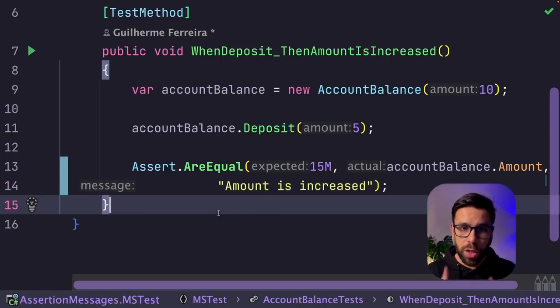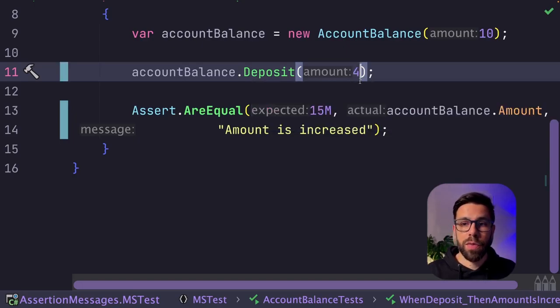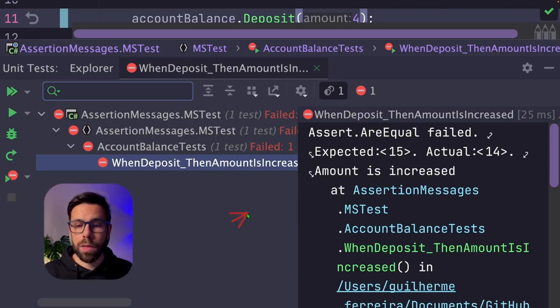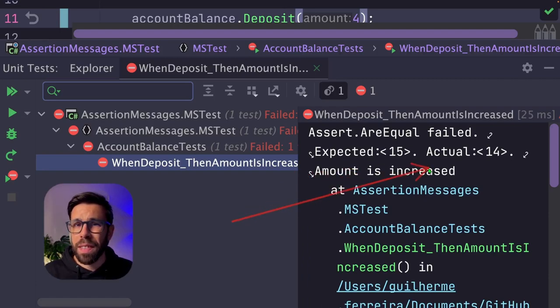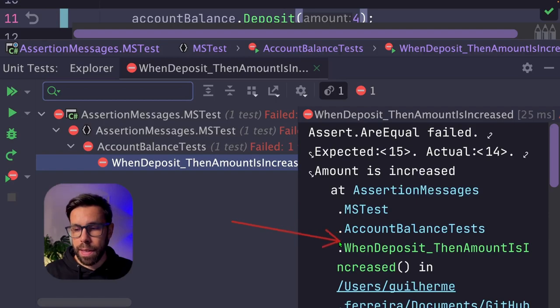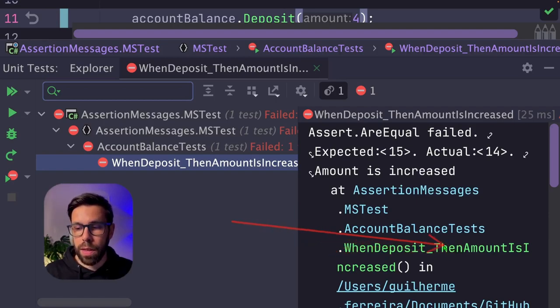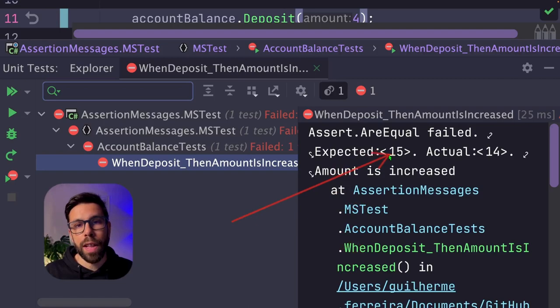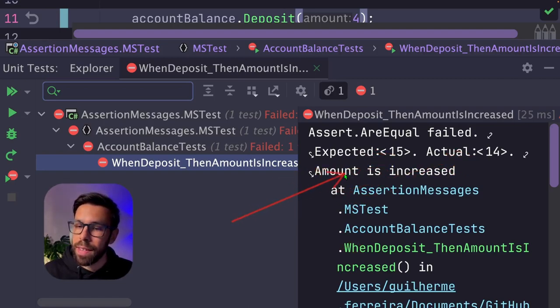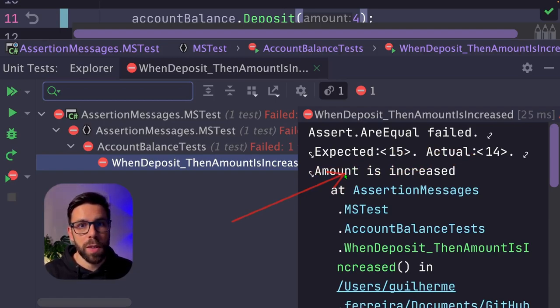Let me just run this test to show you why. If we introduce an error by changing this 5 to 4, and we run the tests, we can observe that the message is in fact here. But it doesn't bring extra value, because from the test naming, I already know that the amount should be increased, and I know that the expected value was 15 and I got 14.